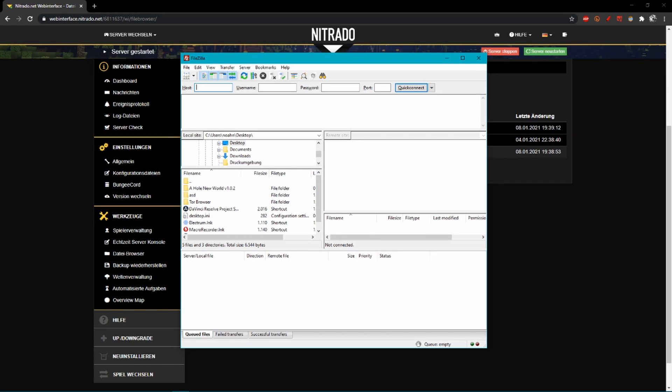Hey there. Today I'm going to show you how to upload a Minecraft map to your Nitrado server.